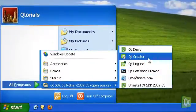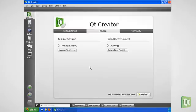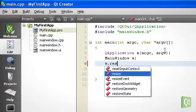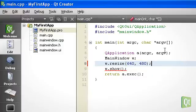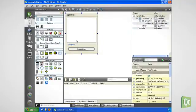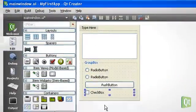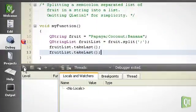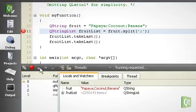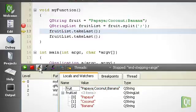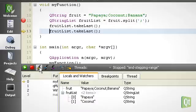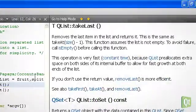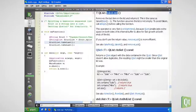Qt Creator is the integrated development environment that comes with an advanced C++ code editor with smart code completion, a drag-and-drop based GUI designer, a debugger that displays Qt data types, and an integrated help system. We will do most of the application development in Qt Creator.